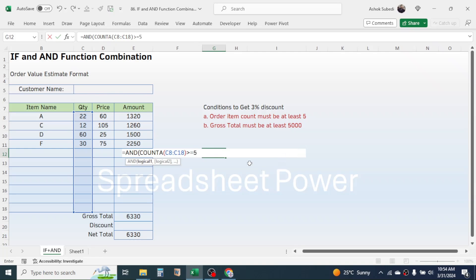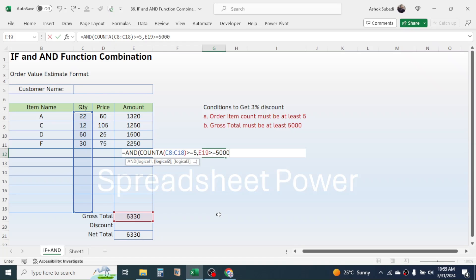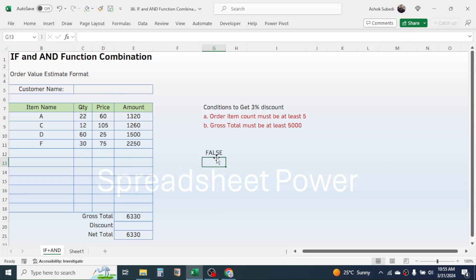Now press greater than or equal to symbol, then type five. This is the first logic — the count of items should be greater than or equal to five. Then give a comma. In logical two, define the second logic: the gross total must be at least five thousand. Click on the gross total cell, set it to greater than or equal to five thousand. This is the second condition. Close the bracket and press Enter.